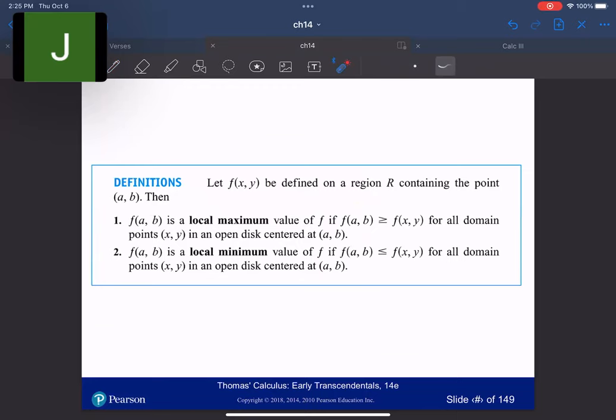Let's define this. If we let f(x,y) be defined on a region R that contains the point (a,b), then f(a,b) is a local maximum value if f(a,b) is greater than all other values f(x,y) for all points in an open disk centered at (a,b). Notice it doesn't say how large that disk has to be — it could be very small. It just has to be greater than all the points directly around it. Similarly, if it's less than all the points in a disk centered at (a,b), then it's a local minimum value.